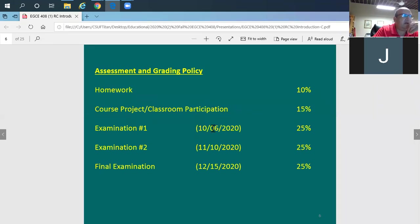For grading: homework is 10%, project and classroom participation is 15%, and we have two midterm exams plus a final exam.